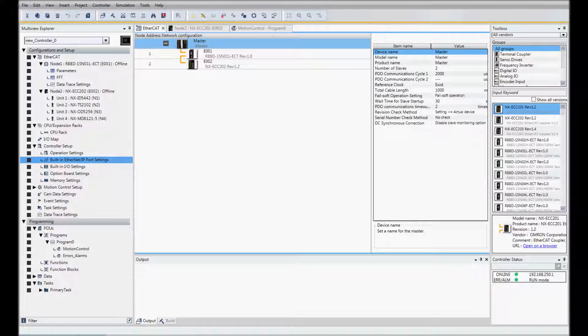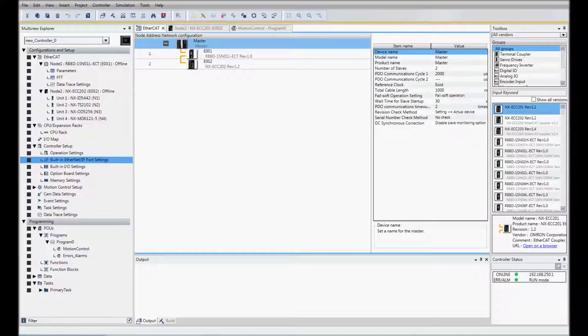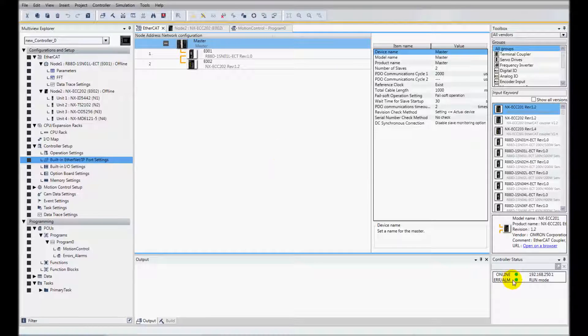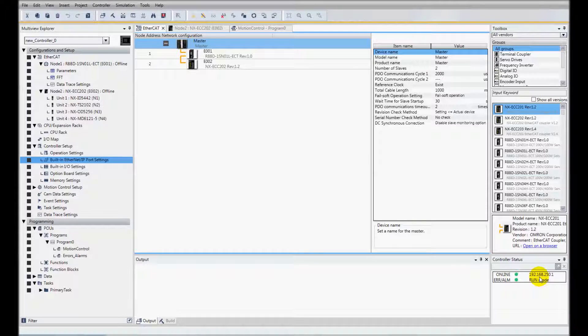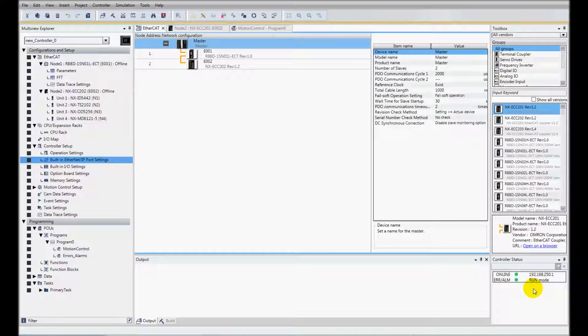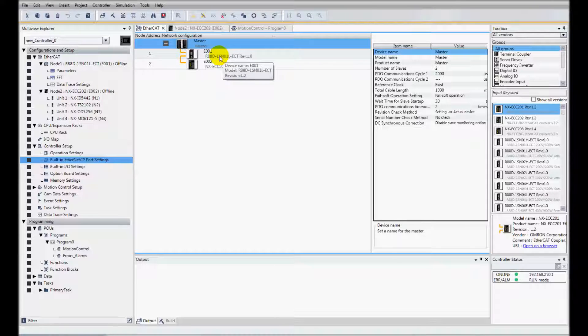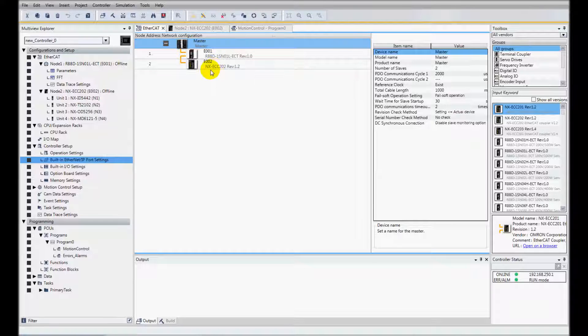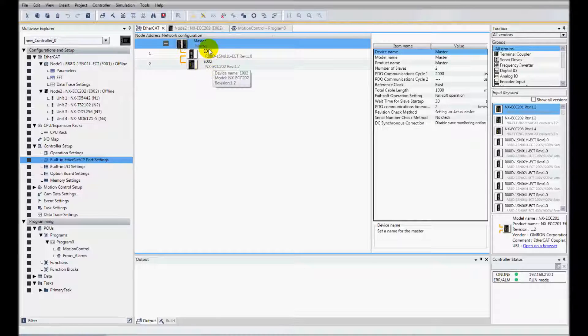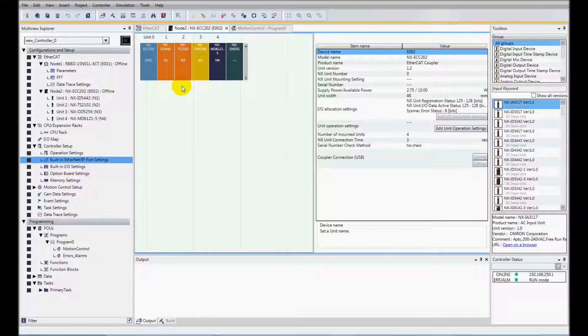I've created a project in SysMax Studio. I'm showing you here that I'm online with a controller. IP address 192.168.250.1 and in my project I have a couple of EtherCAT nodes. I have the 1S servo and I also have the EtherCAT coupler with some NXIO on there as well.